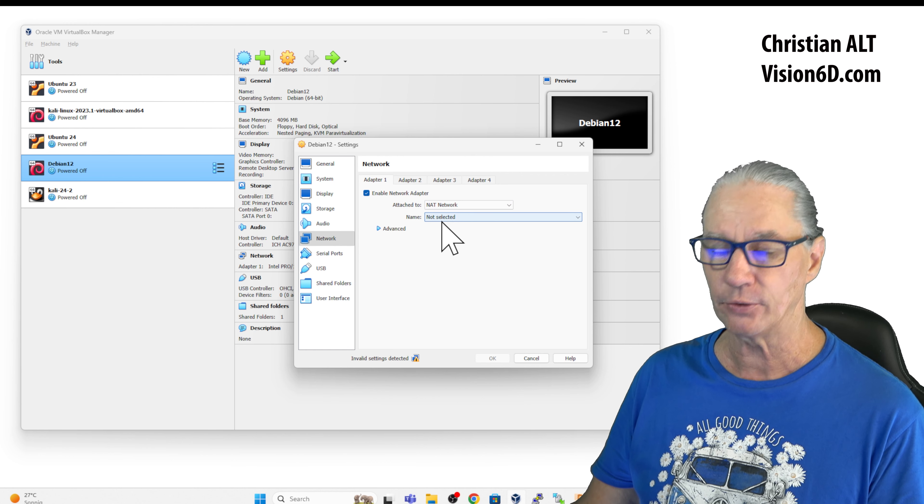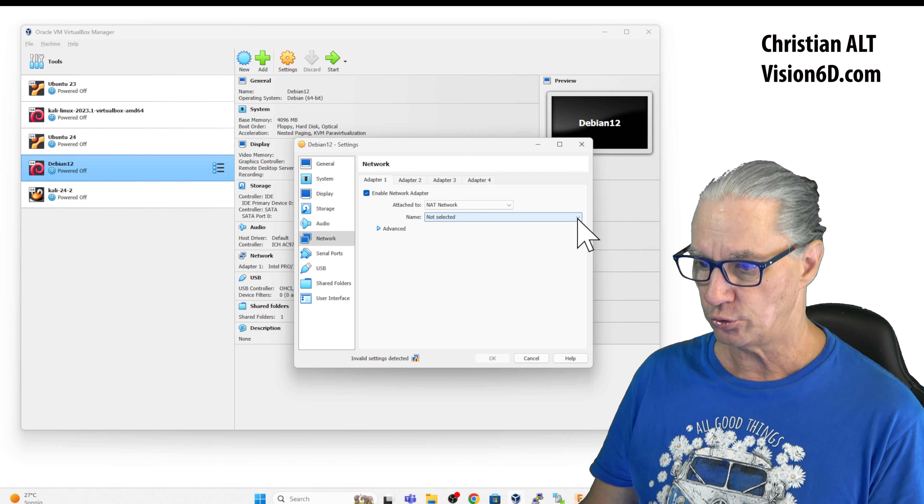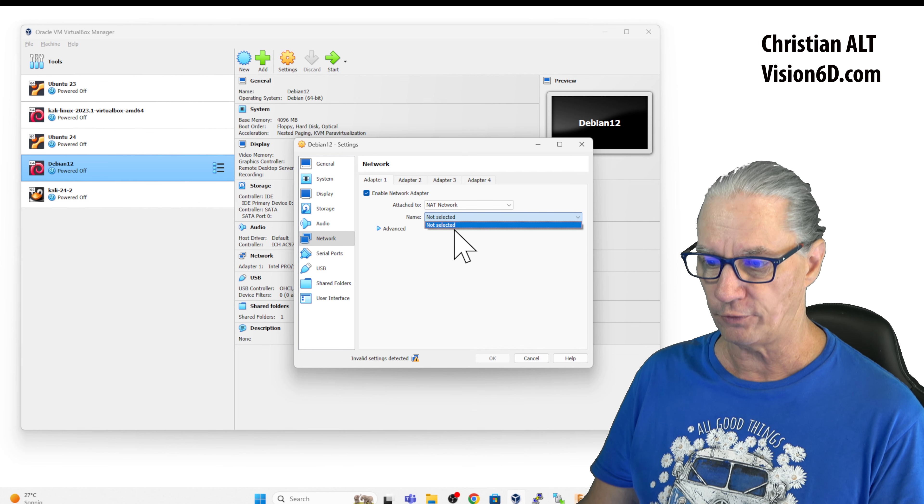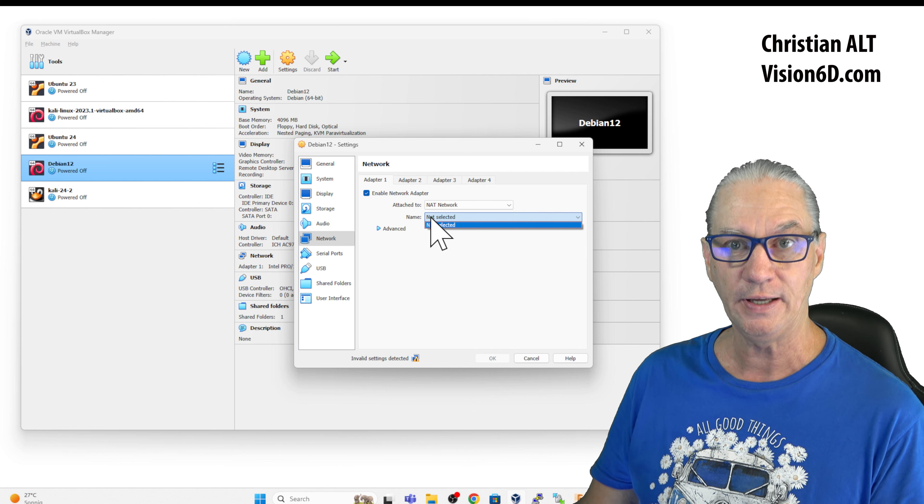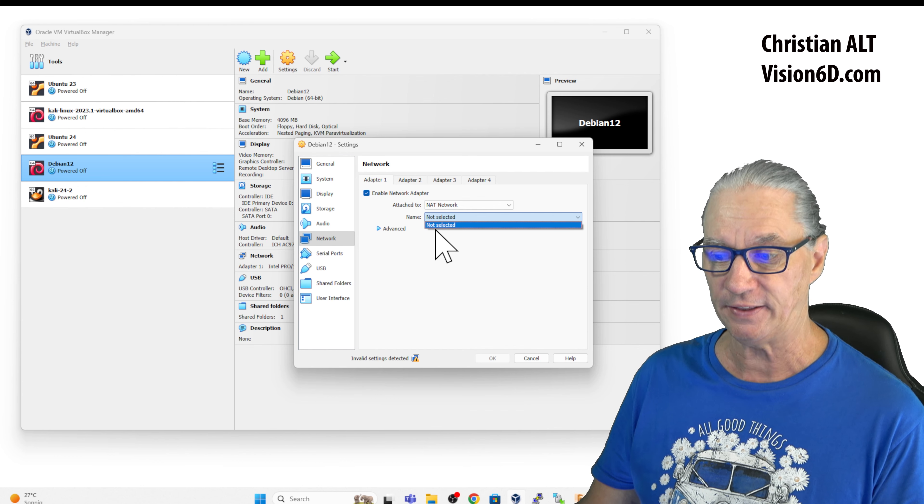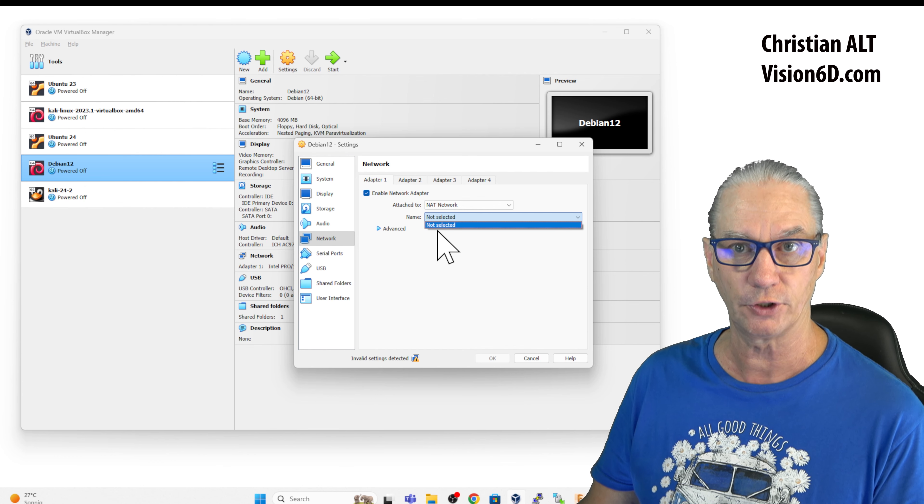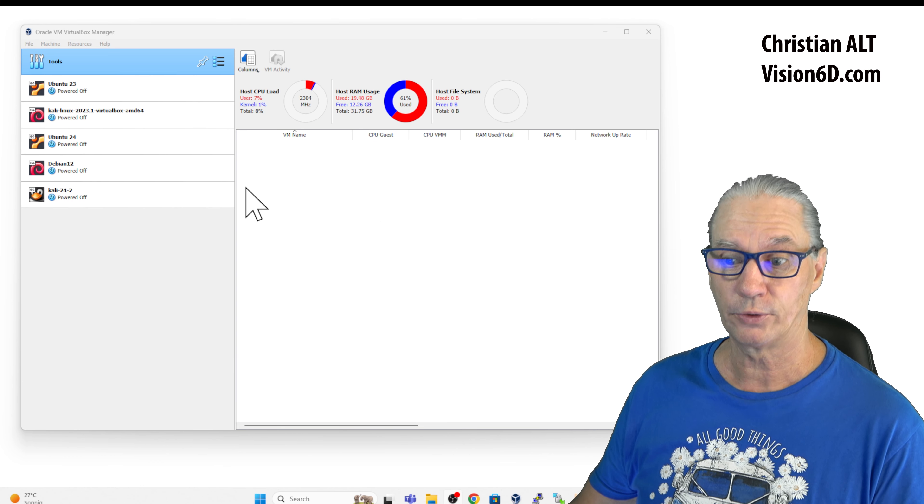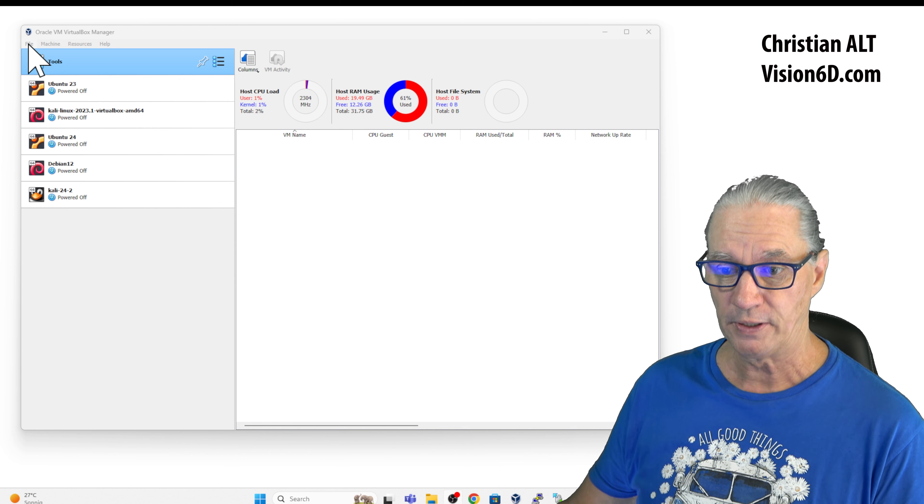And here down, I have a name to find, which is the name of the NAT network. And we see that this is not defined for the moment. I have now the VirtualBox Manager and I will